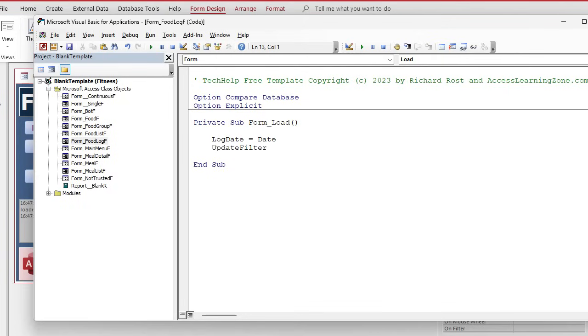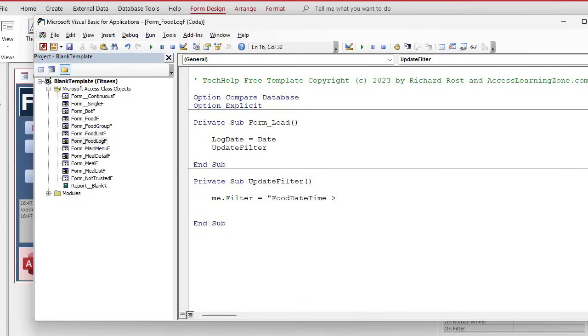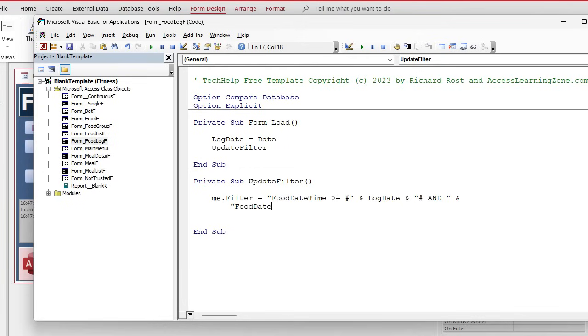Then we're going to run update filter. What is update filter, you ask? Well, we're going to have to write it, aren't we? So private sub update filter. What's this guy going to do? Well, this is going to set the filter property of the form equal to show the records from today's date. So it's got to be greater than or equal to the log date, which is today at midnight, right? And less than log date plus one. So me dot filter equals food date time is greater than or equal to. And then it's a date. So we need those guys that have the octothorps, right? Log date. Okay. And let's continue it down below. Food date time is less than log date plus one.